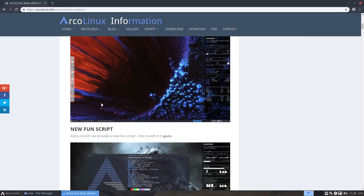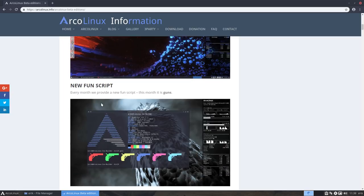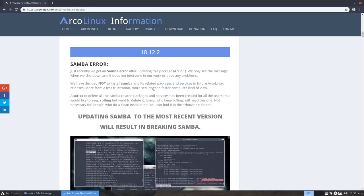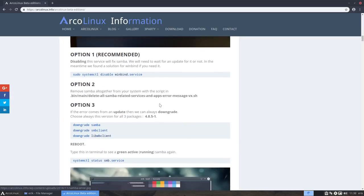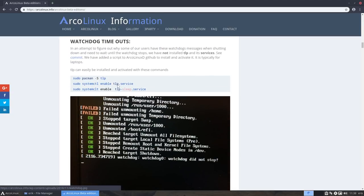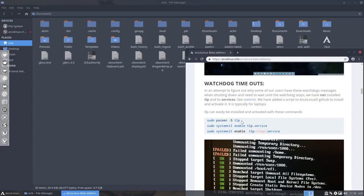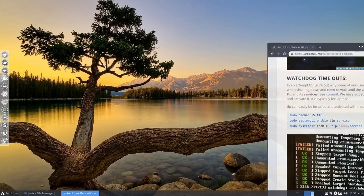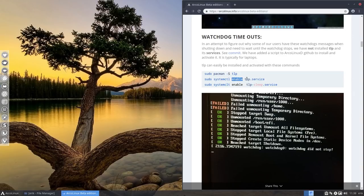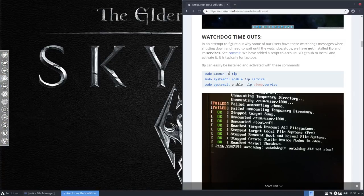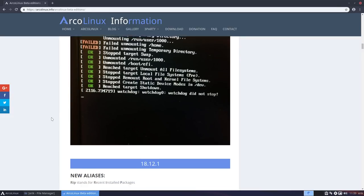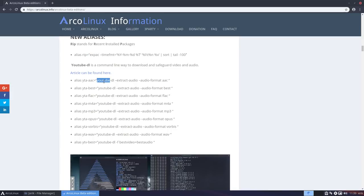I'm not going to show the conky, Aureola, or Lazoli — this video is just about how to keep rolling and update the system to 18.12. You can check those out separately. The beta pages explain the Samba error and anything I may have missed. TLP is also out — if you don't have a laptop, just disable it: `sudo systemctl disable tlp.service`, or remove it with `-R tlp`.